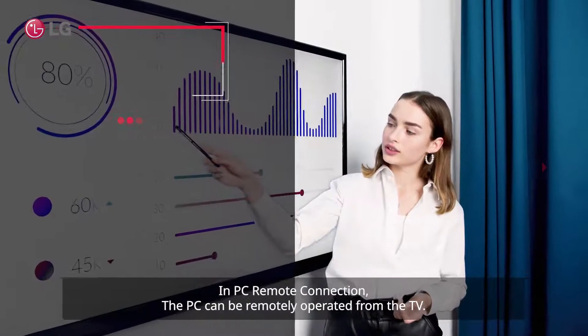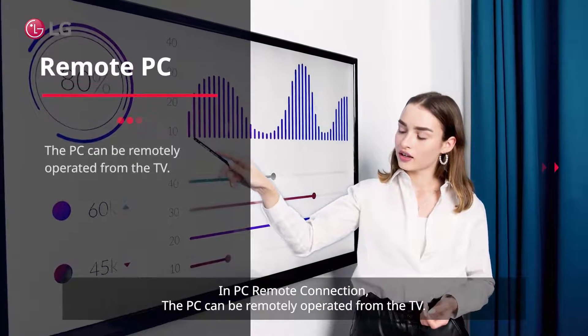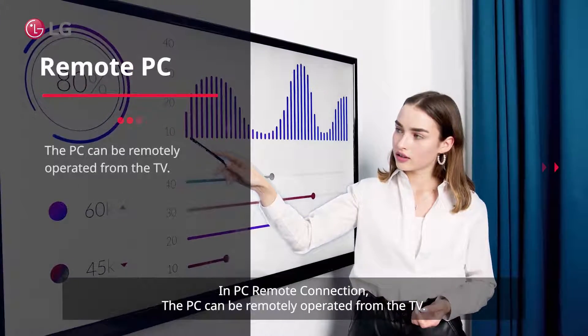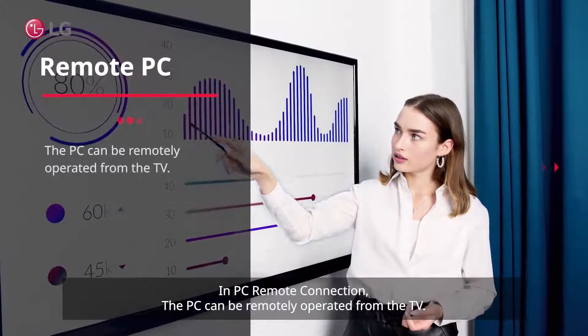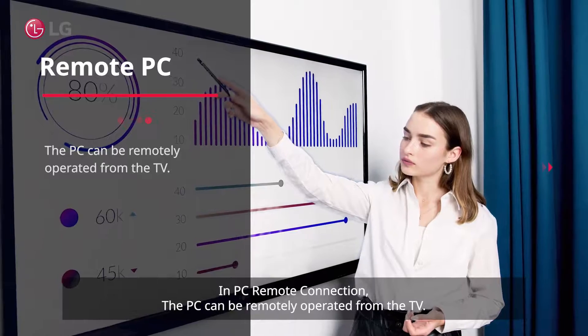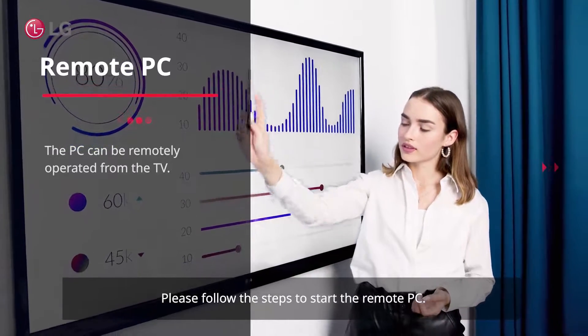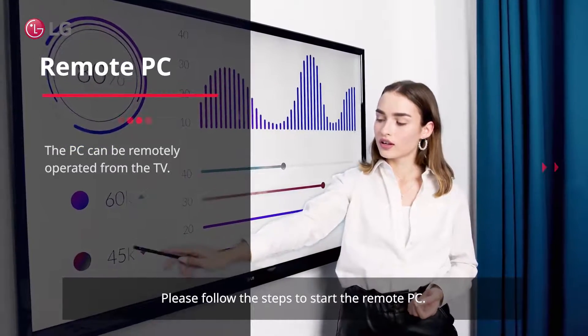Using the Remote PC function, the PC can be remotely operated from the TV. Please follow these steps to start Remote PC.